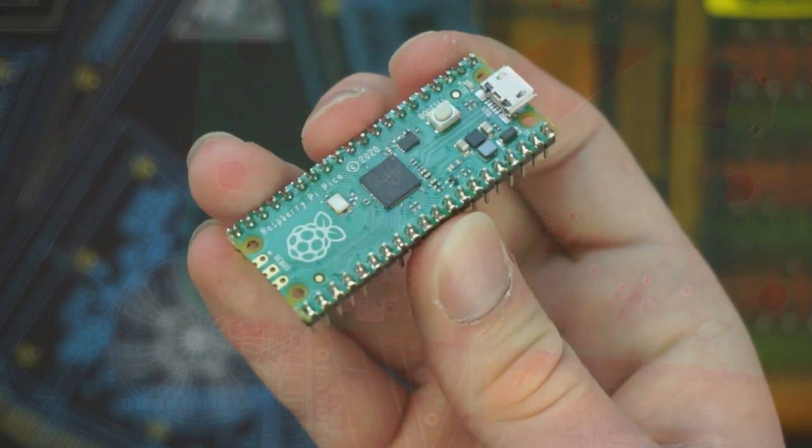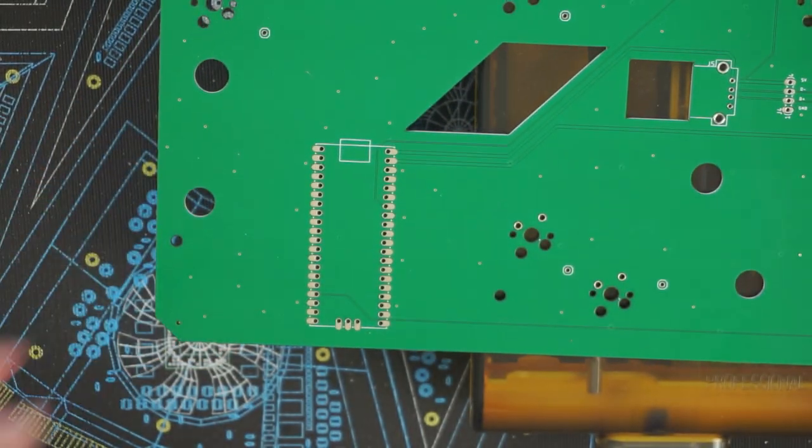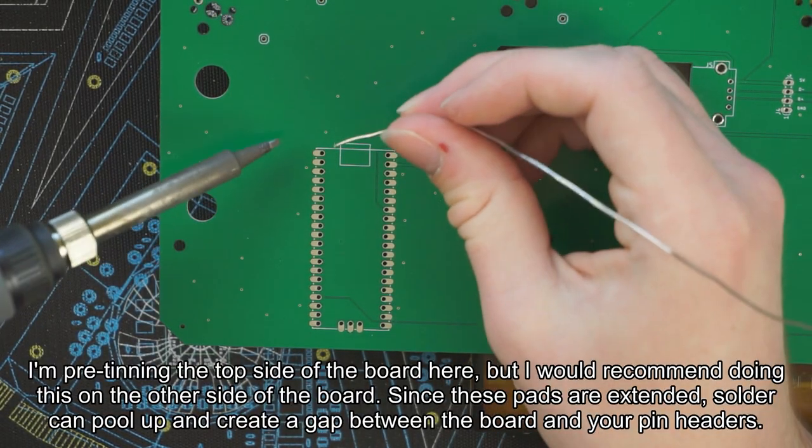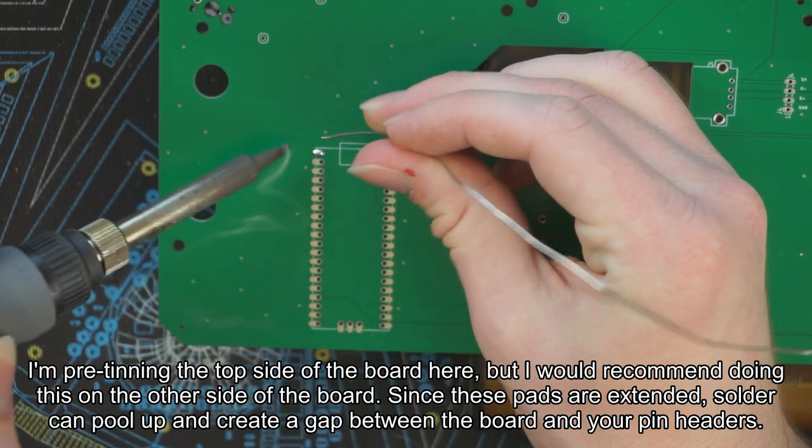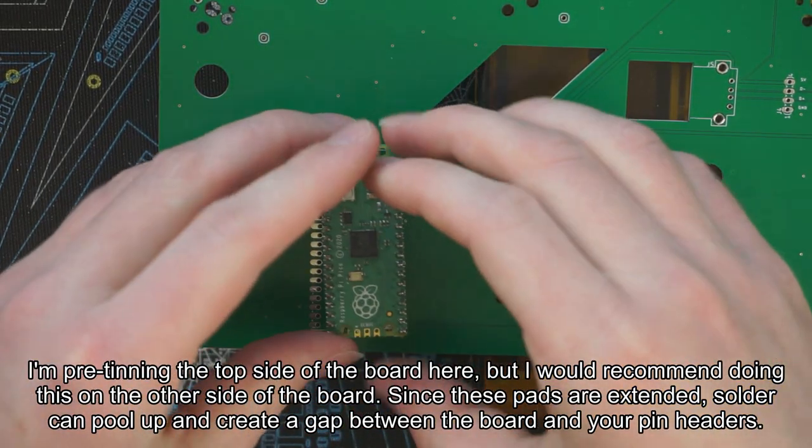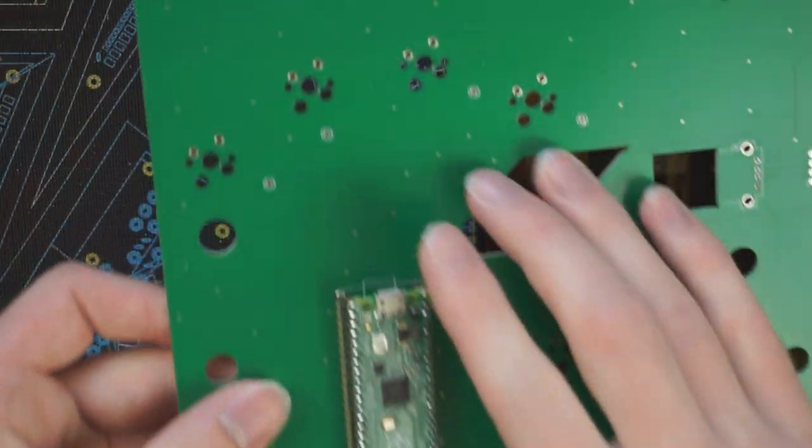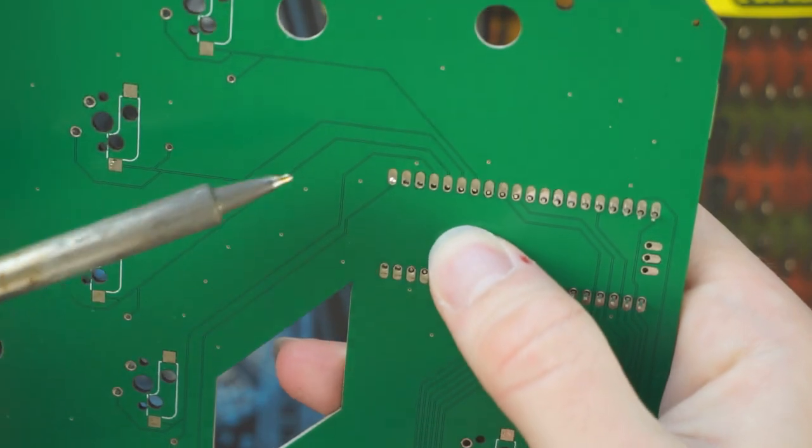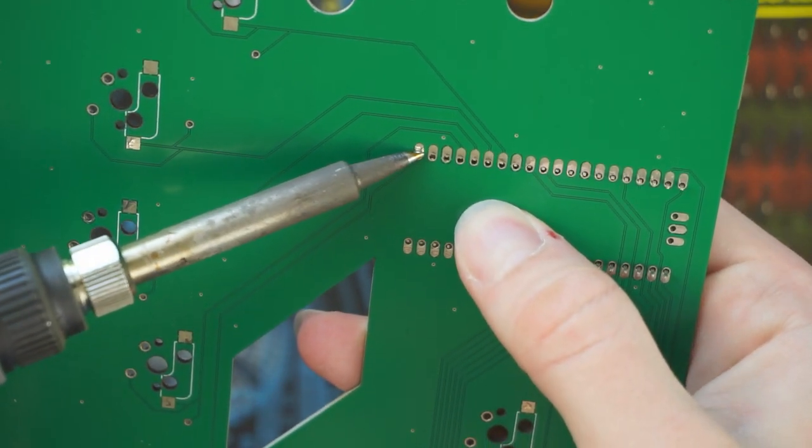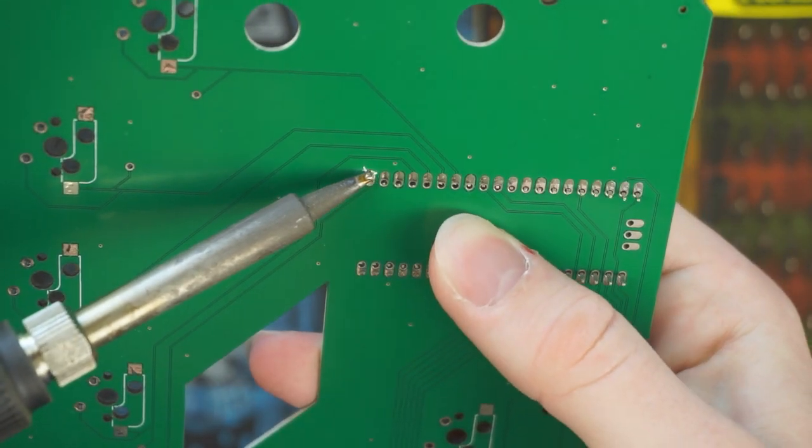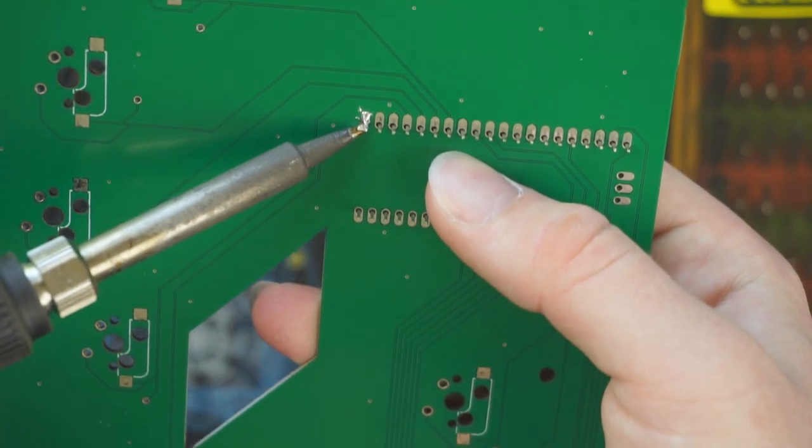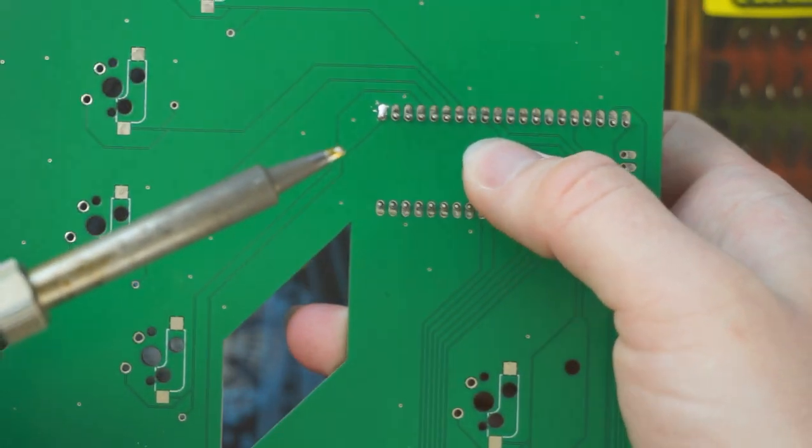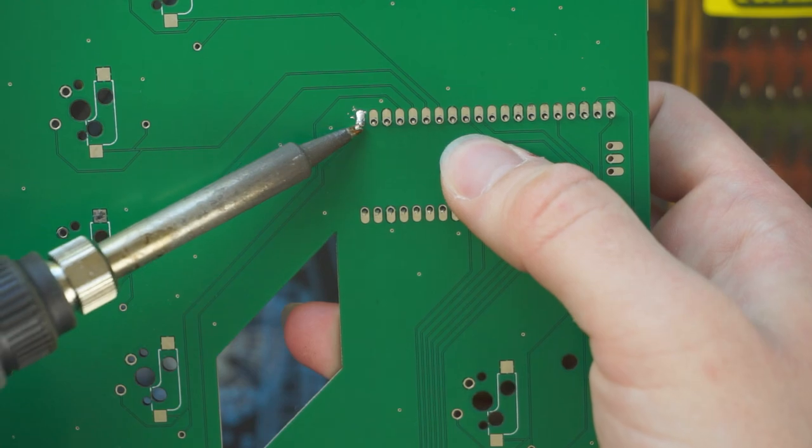Alright, so now that we've got the pin header soldered up to the Pico, what I like to do is pre-tin one of the four corners on the board like so. And then I'm going to put the Pico into the other three corners. And you'll see that it is not able to go into that hole because we just filled it with solder. And if we flip the board over and then heat that one hole, it'll allow the Pico to snap into place. And now we know that the Pico is flush secured to the board.